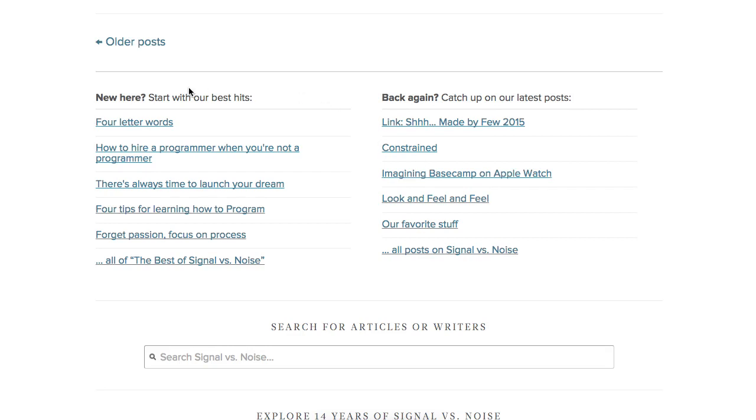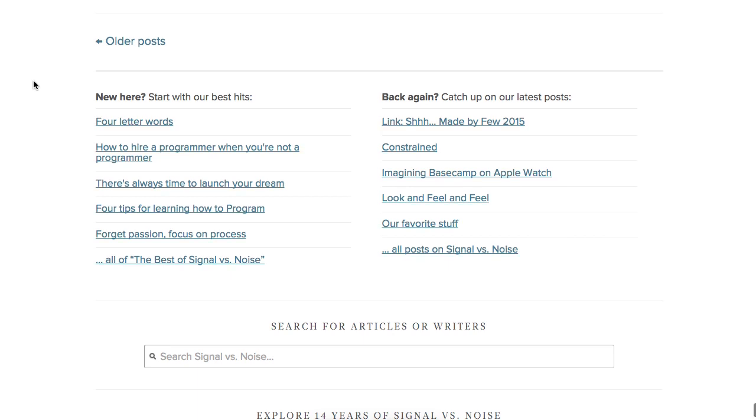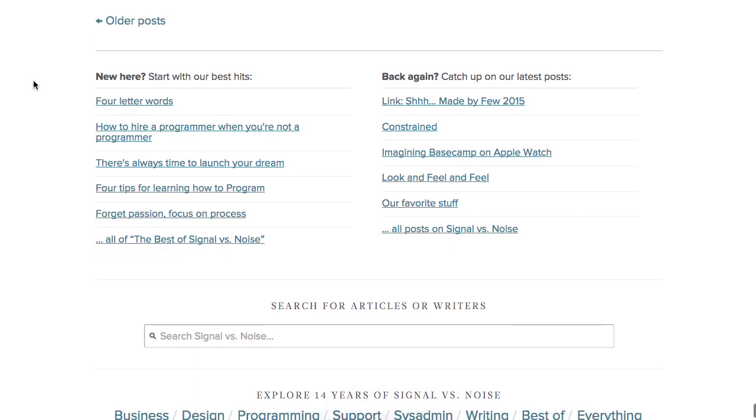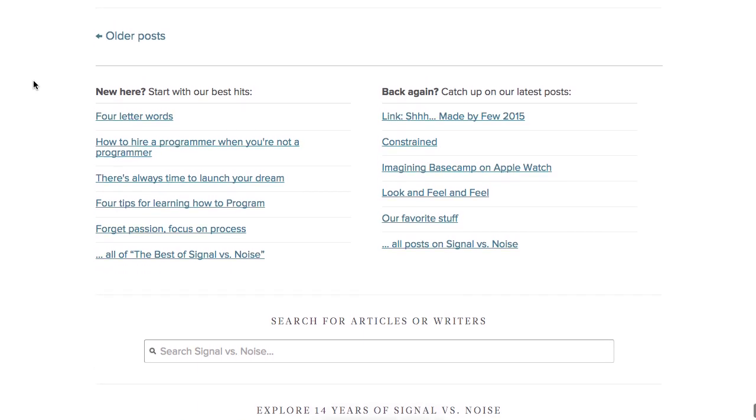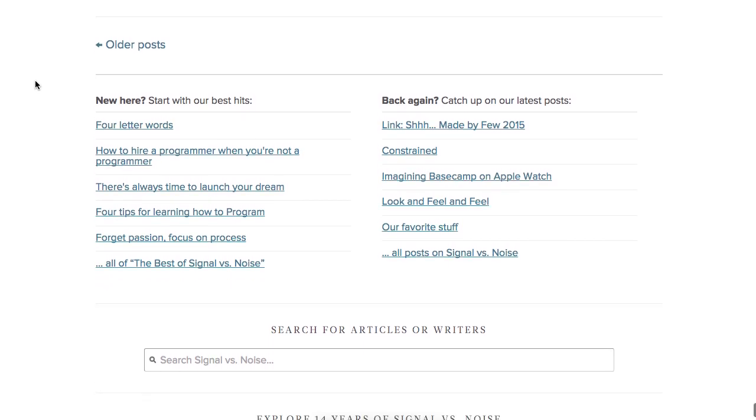I'm going to show how to recreate this on Squarespace. This is currently found on the bottom of SignalVNoise.com, the Basecamp blog. So they're showing new here, start with our best hits, and then back again catch up on our latest posts.